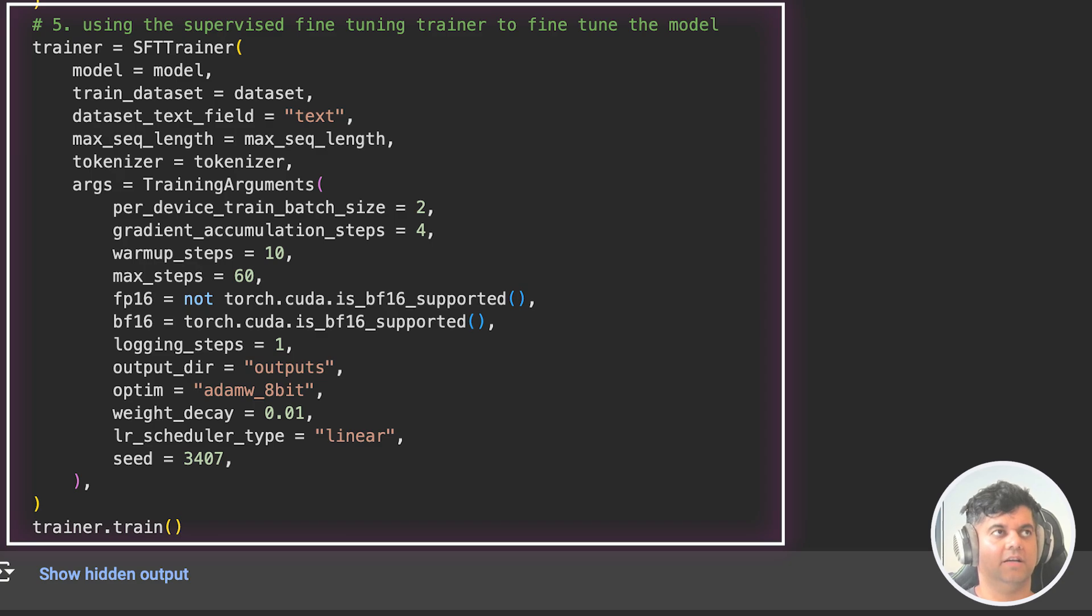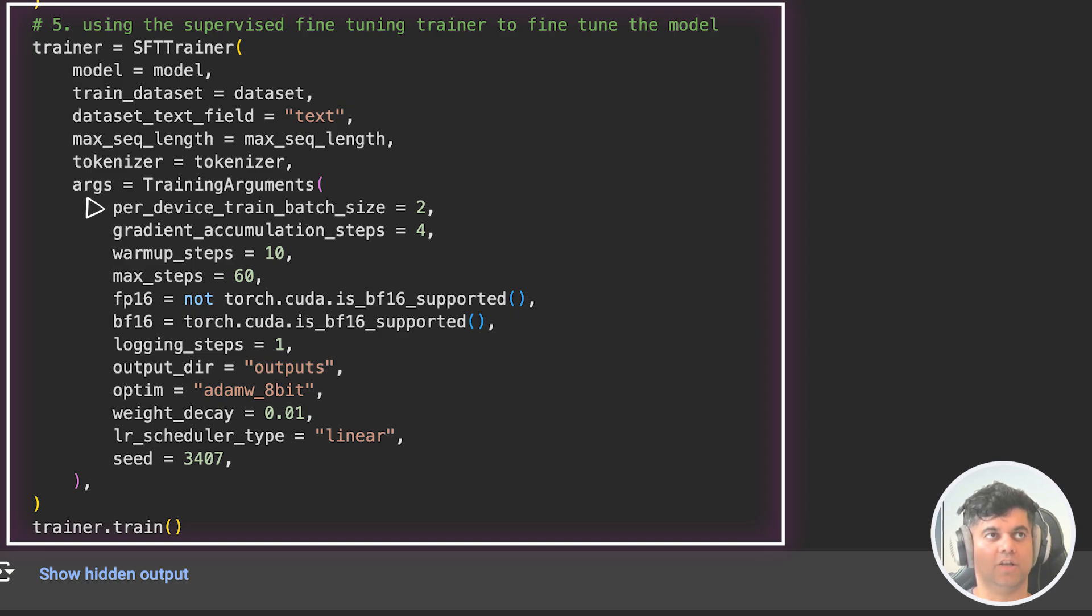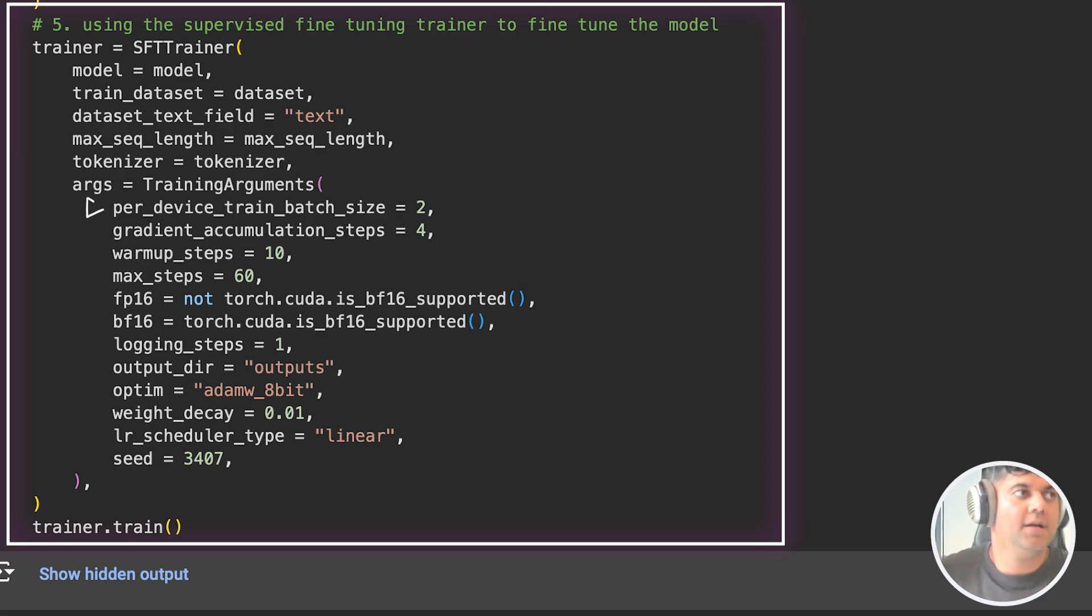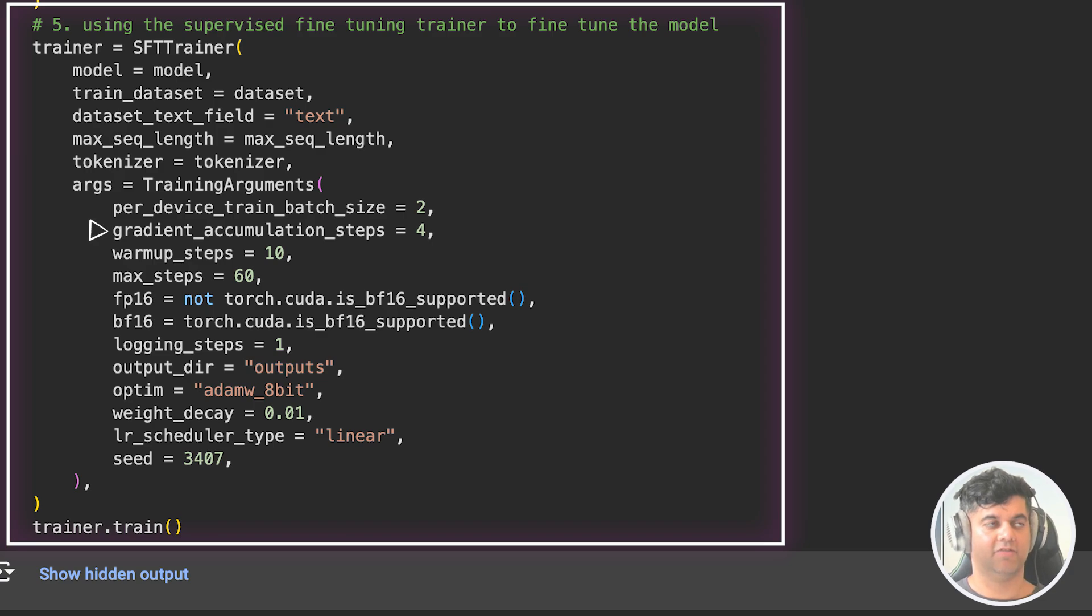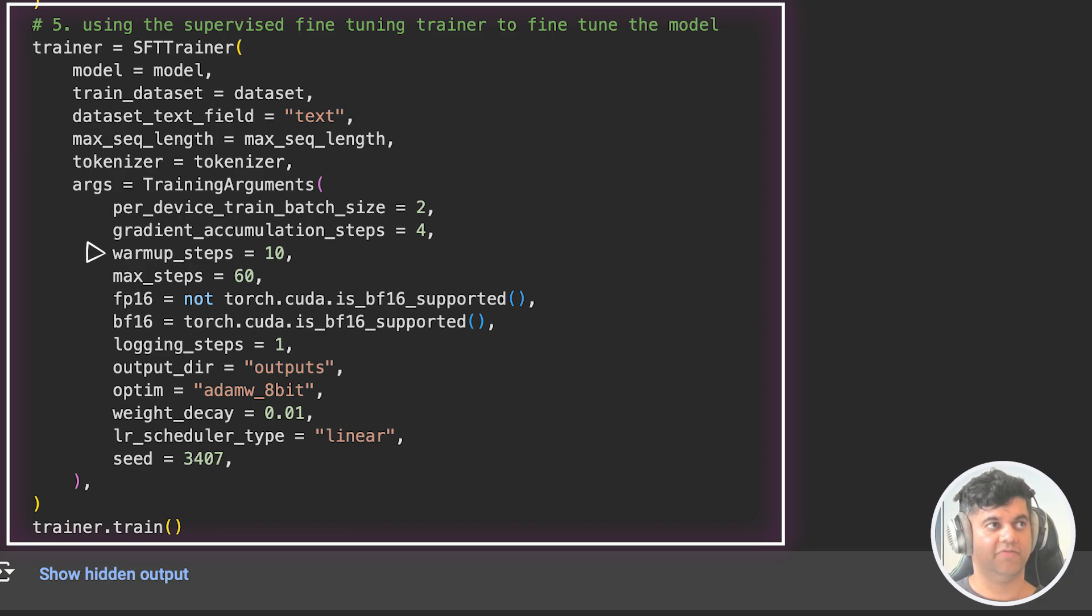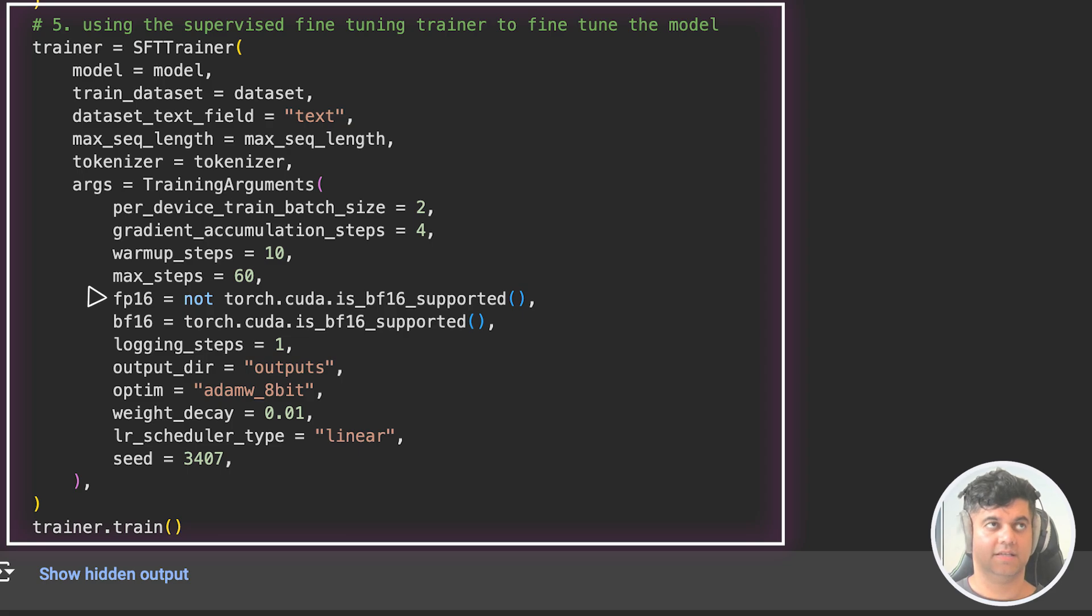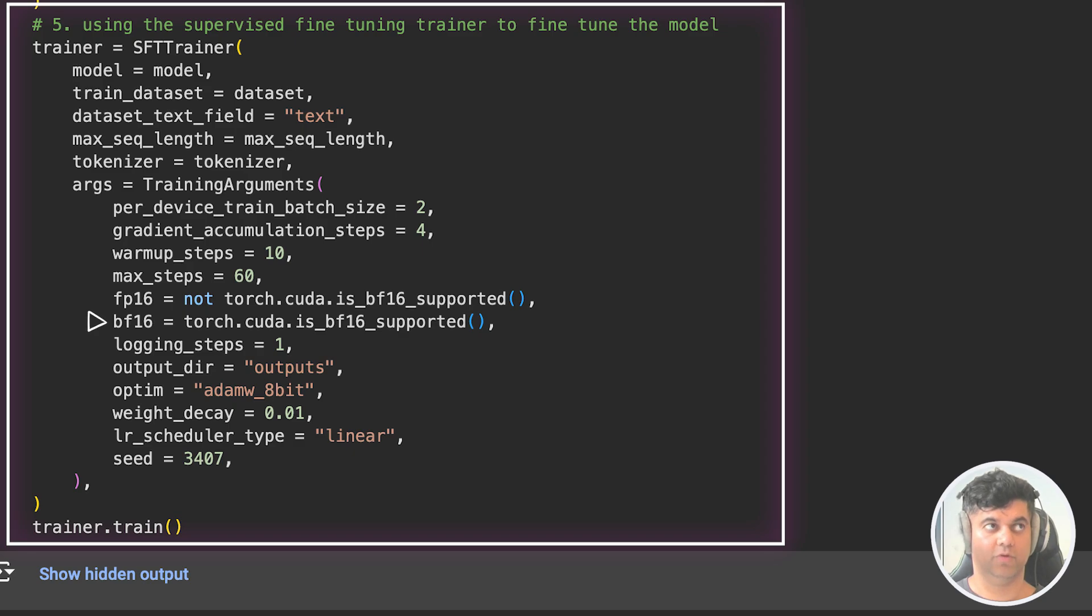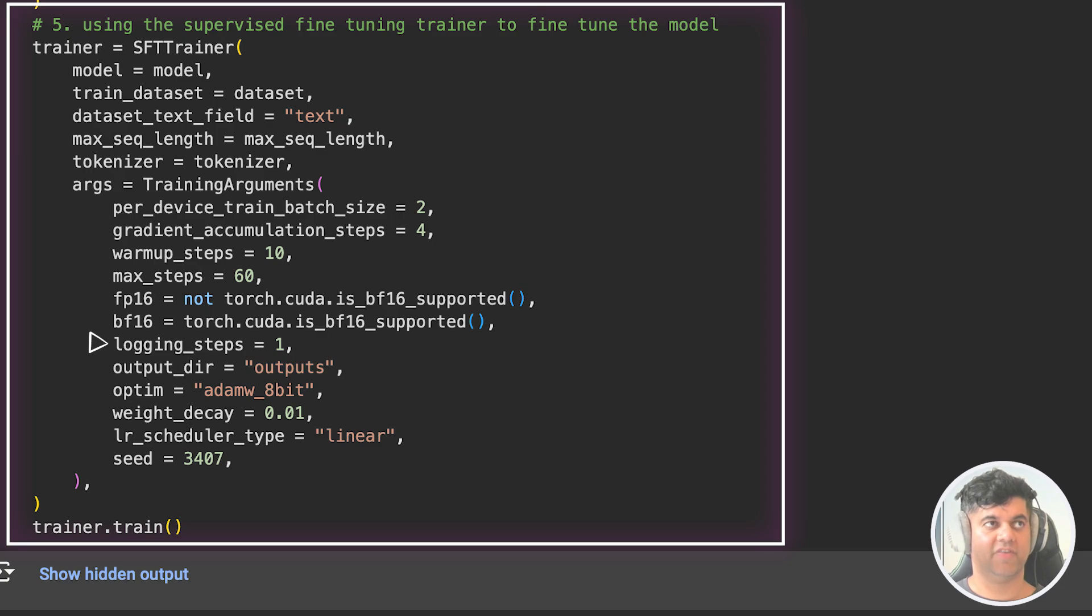Then we initialize our trainer with the model, the dataset, the sequence length value, the tokenizer defined above, and various training arguments like per_device_train_batch_size, which specifies how many samples are processed in one forward and backward pass on each GPU. The gradient accumulation steps specifies how many batches are accumulated before performing a backward pass. The warmup steps specifies how many steps the learning rate will increase during the warmup phase. Max steps specifies the maximum number of steps the training will run for. FP16 specifies whether to use float 16 data type for training, which can speed up training on GPUs that support it. BF16 specifies whether to use mixed precision training with bfloat 16, similar to FP16, but using bfloat 16 data type. Logging steps specifies the frequency of logging during training. An output_dir specifies the directory where training logs and model checkpoints will be saved.